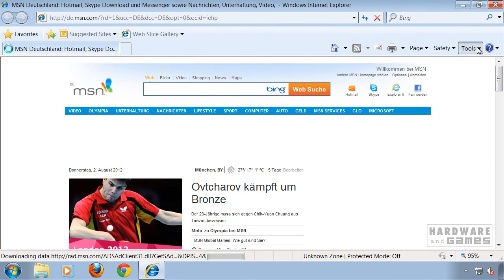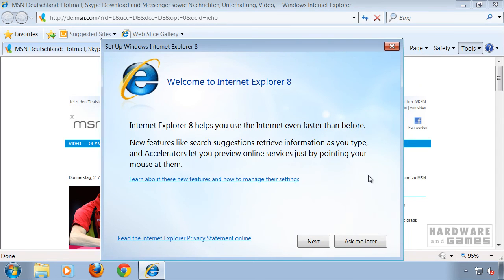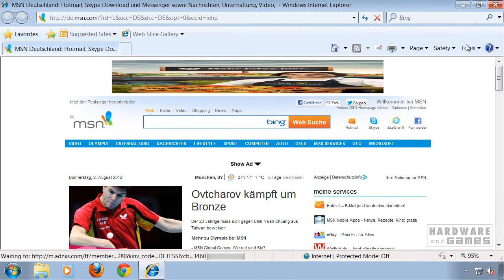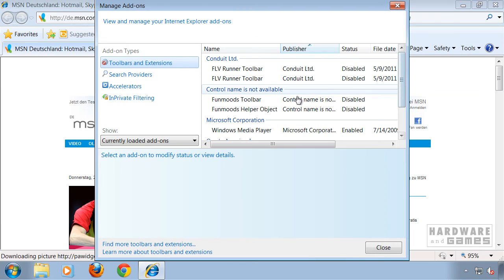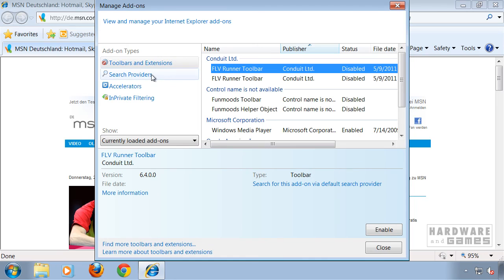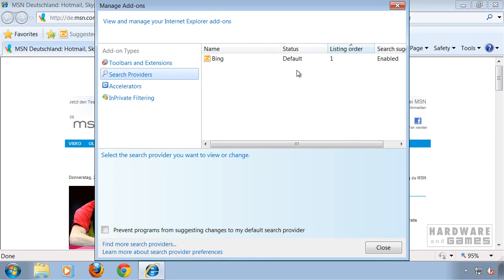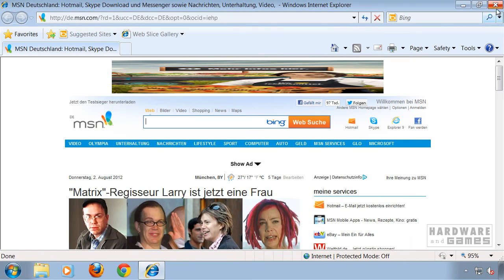You may want to check under Tools and Manage Add-ons if every unwanted add-on is disabled. Also check under Search Providers — we have no other search providers, so that's OK. And we're done.